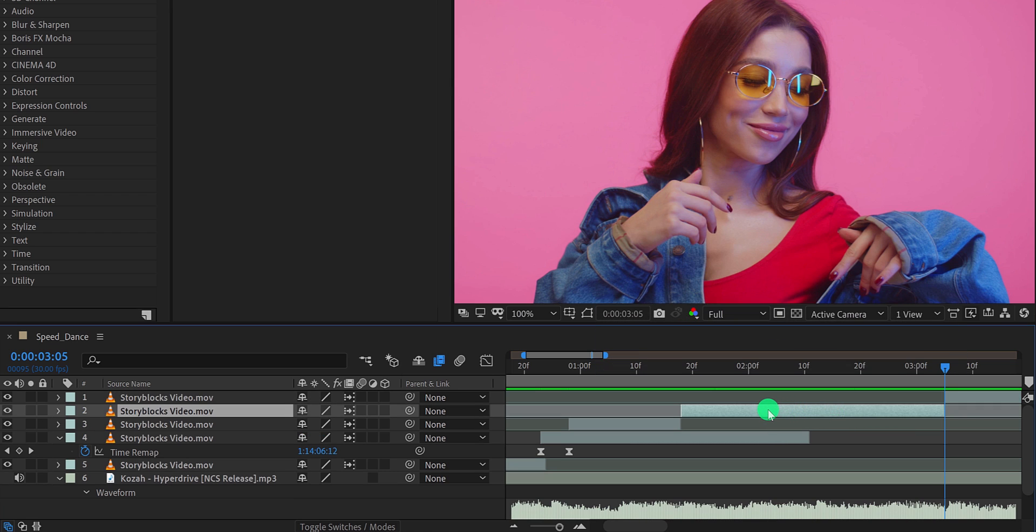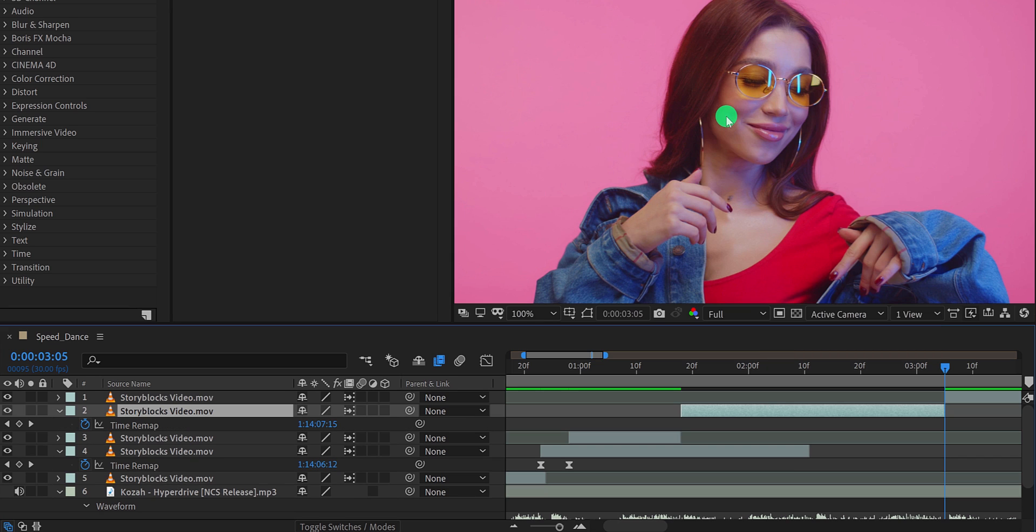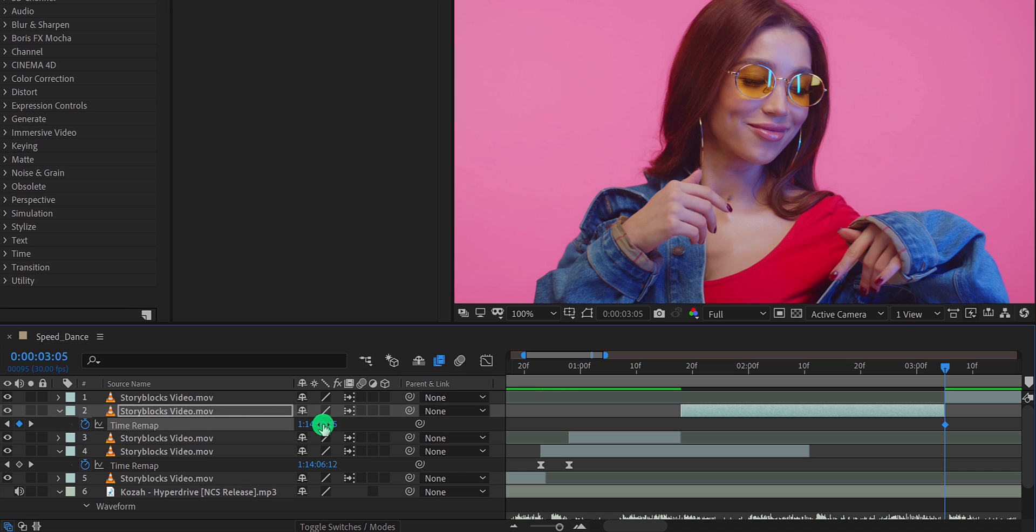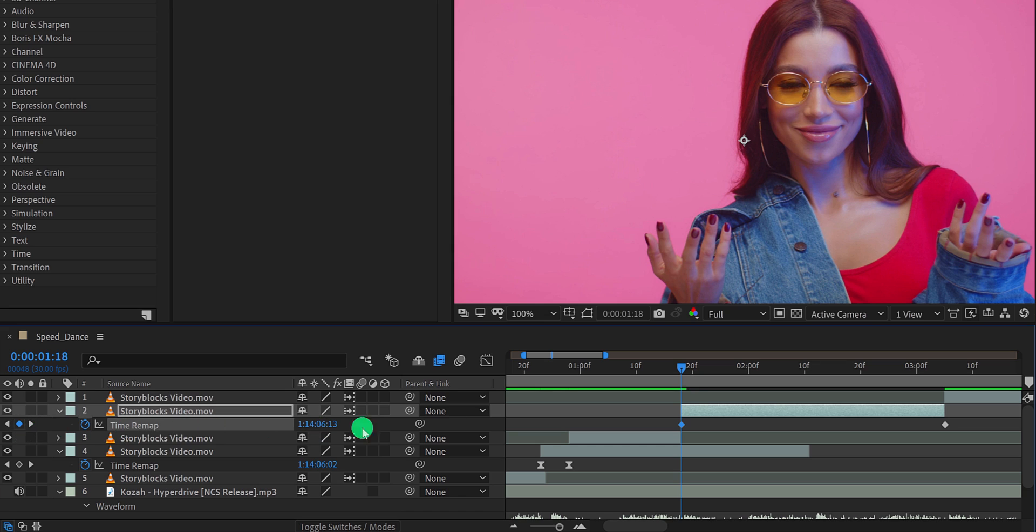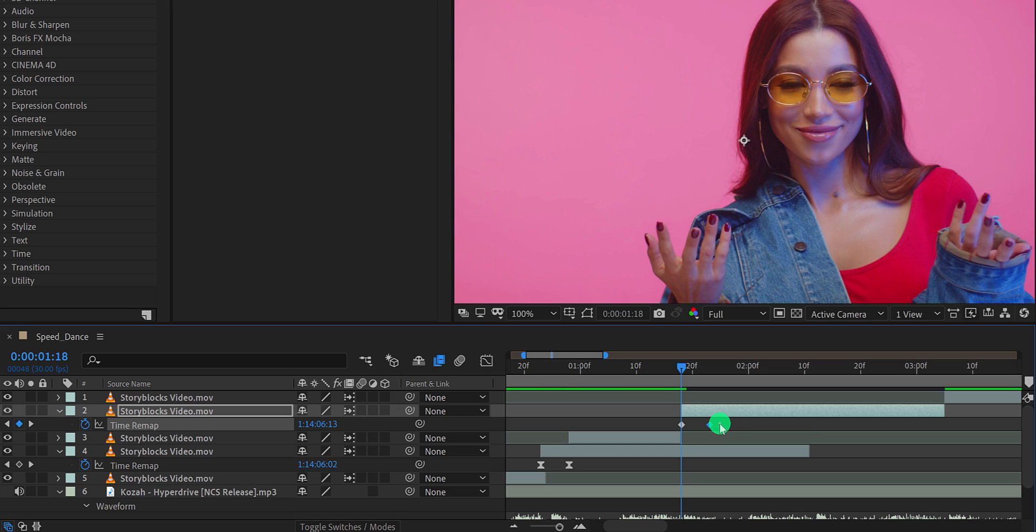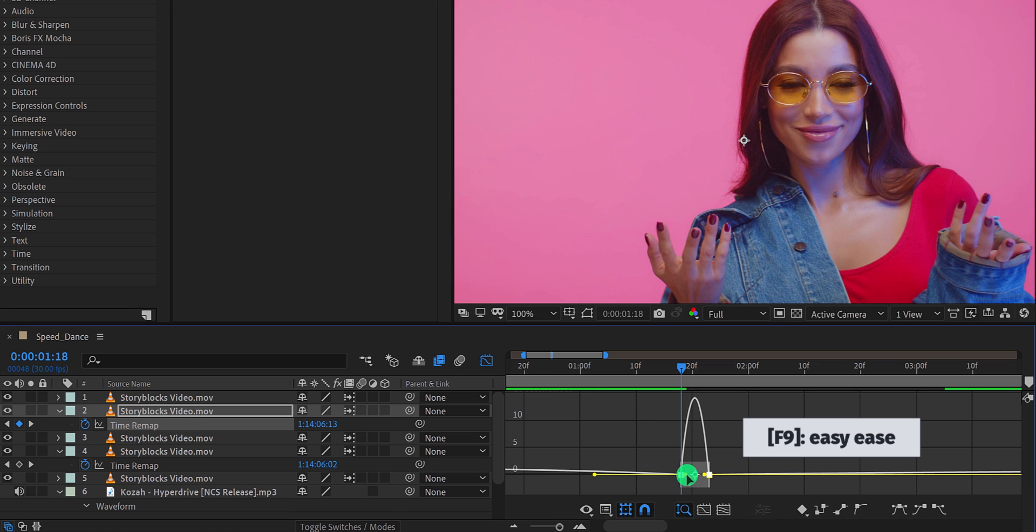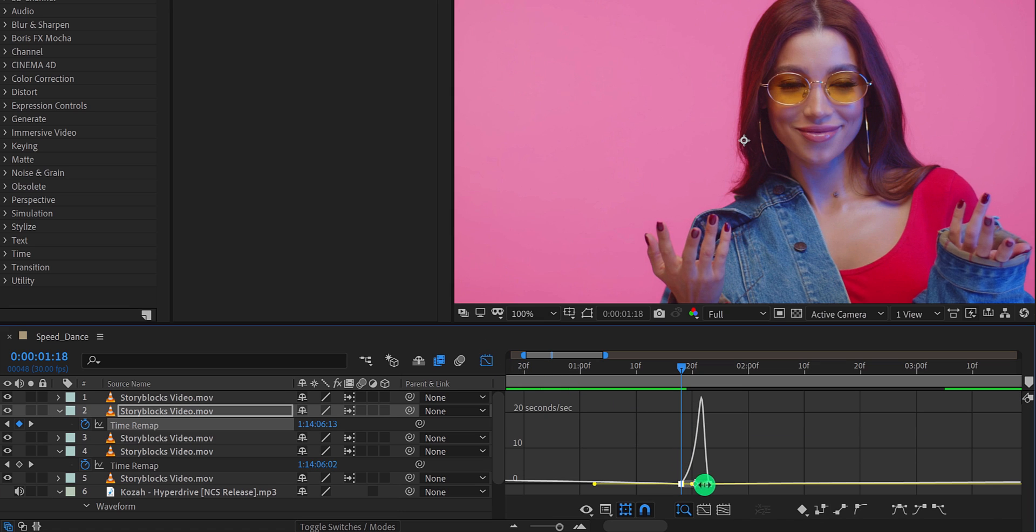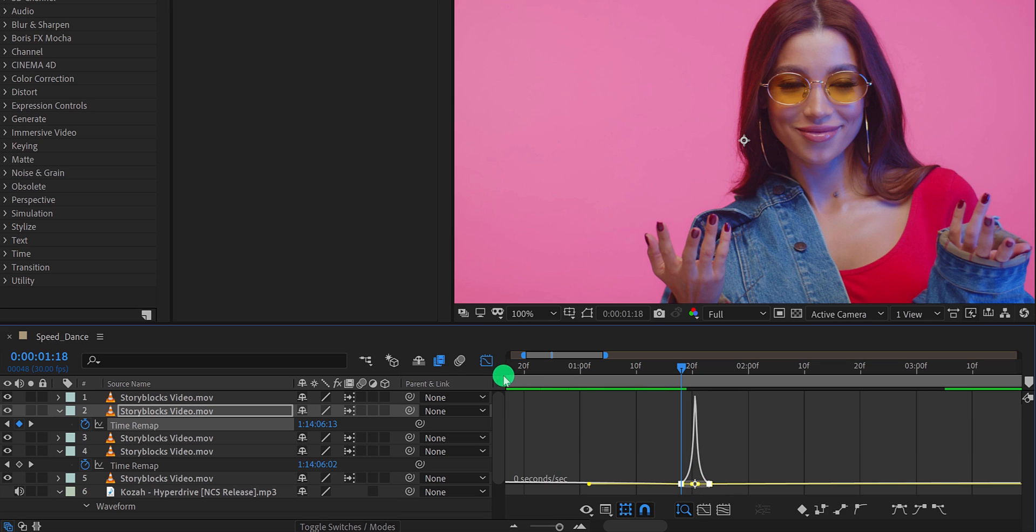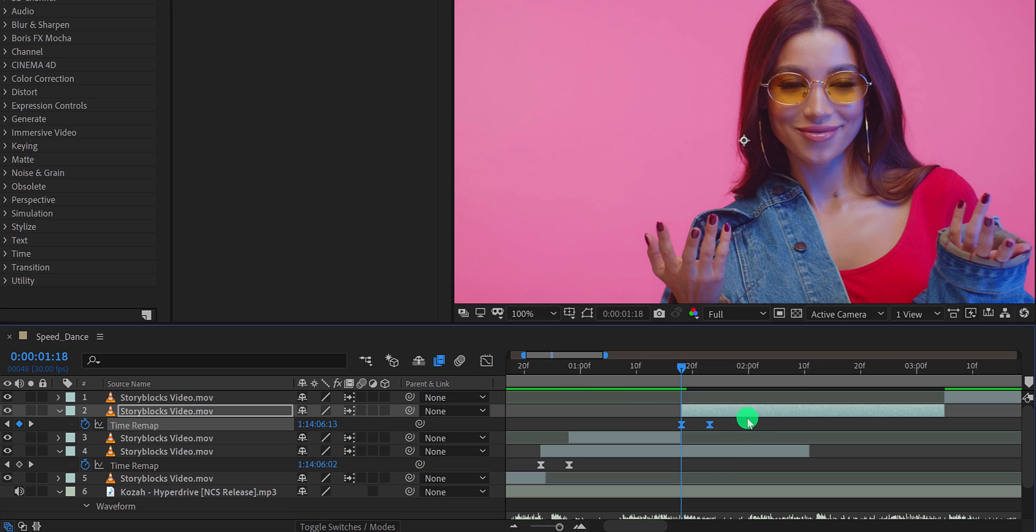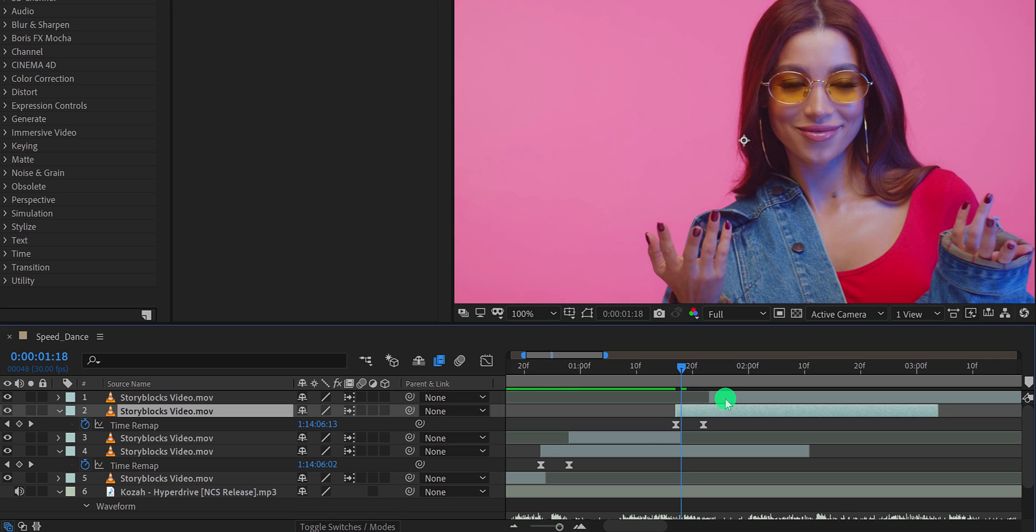Then again right click on it, go to time, and choose time remapping. It will automatically add keyframes on the clip time remapping. Make sure you are at the edge of this video clip, then click here to add a keyframe. Then go to the beginning of this video clip and add one more keyframe by clicking here. Now grab this end keyframe and place it towards the first keyframe of this layer. It will increase the time of this video clip. Again select both keyframes and easy ease them. Open graph editor and change the curve to something like this. Switch back to the main timeline. Now grab the top layer and place the starting position of it on the second keyframe. Play it, and this is how it looks now.